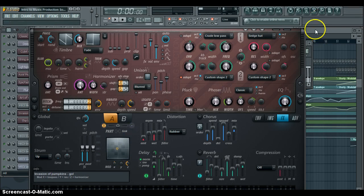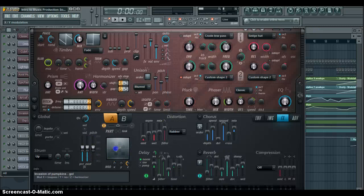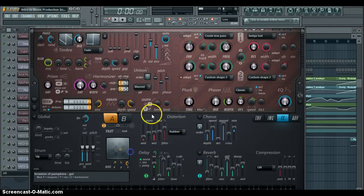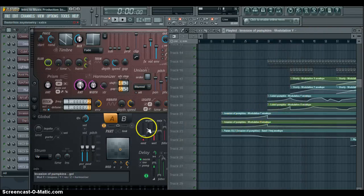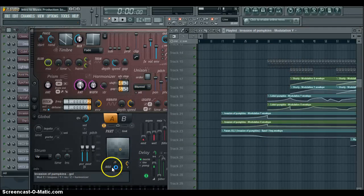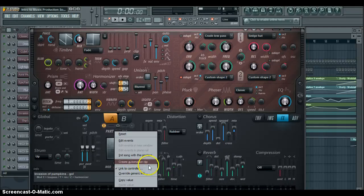What I did over here was instead of having to go through the song playing around with this, you create envelopes. You just right click on these little knobs and click create automation clip.